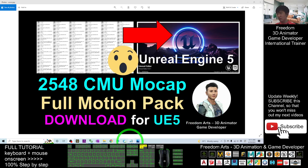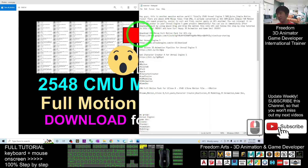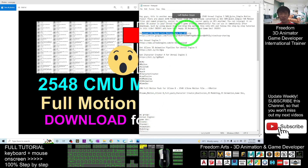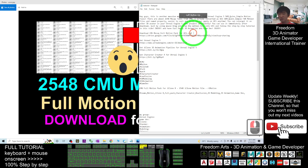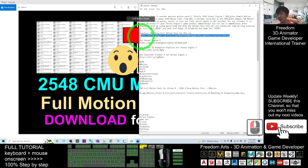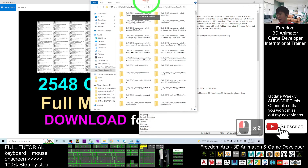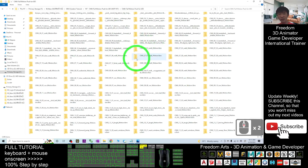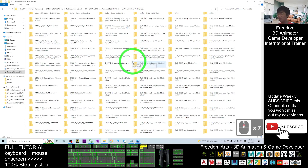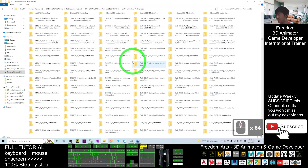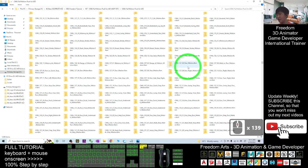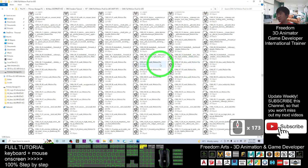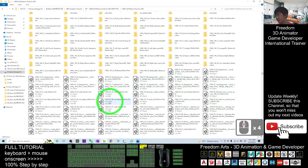You can scroll down and go to my video description — I already provide you a download link for the CMU mocap full motion pack for Unreal Engine 5. This is a zip file. Once you download it, you have to extract it. Extract the zip file into a folder, and once you open the folder you will see some empty folders — you can just ignore those empty folders and scroll down.